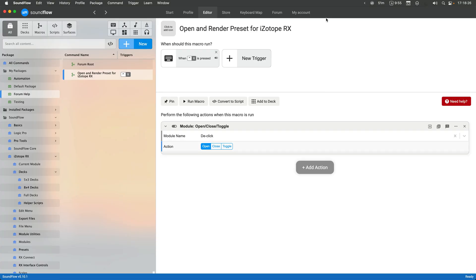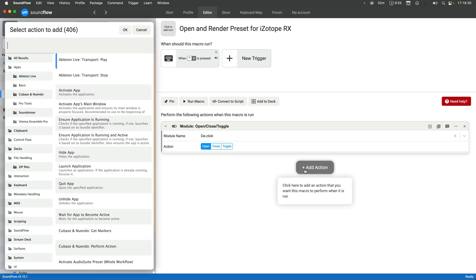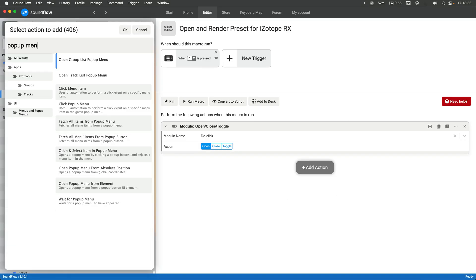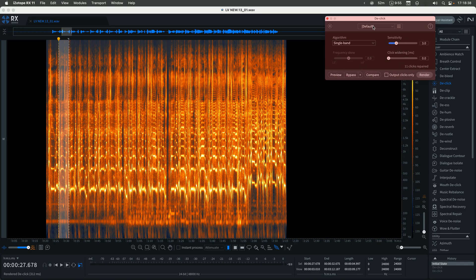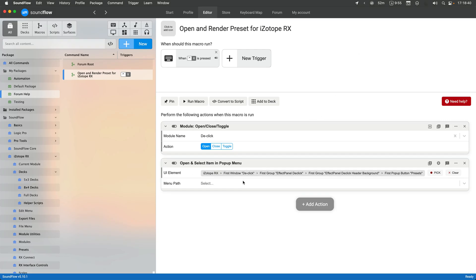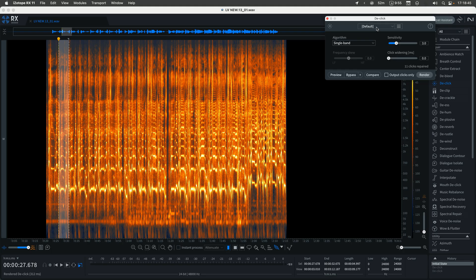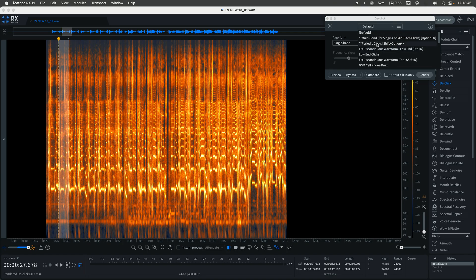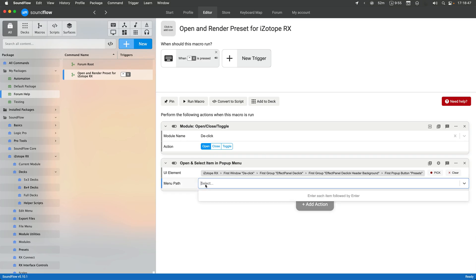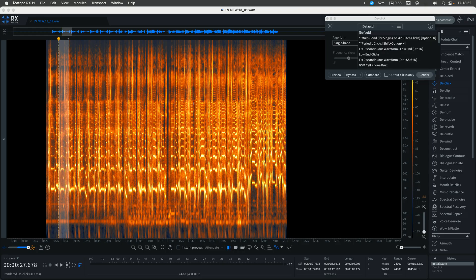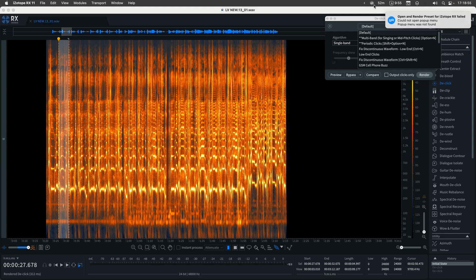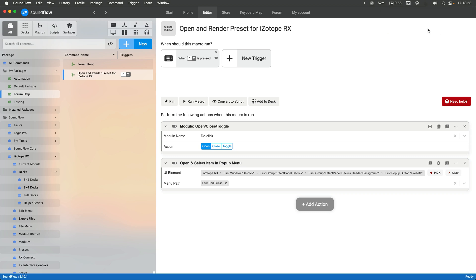So the next step, you might think that the best next action would be the pop-up menu select. That's definitely what our team tried initially, is to select this pop-up menu with the preset path to that. And then now I can give it a name like low-end clicks here. But you can see it's actually erring out. It's saying it can't find the pop-up menu.